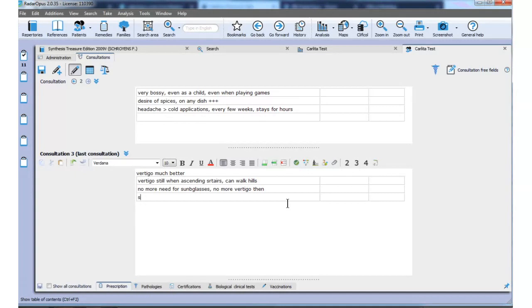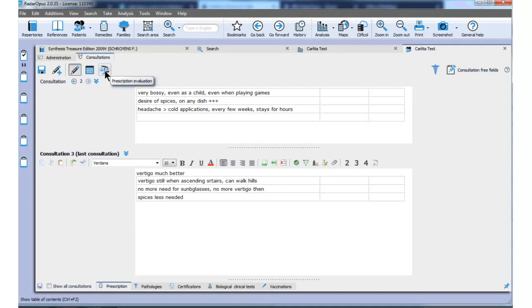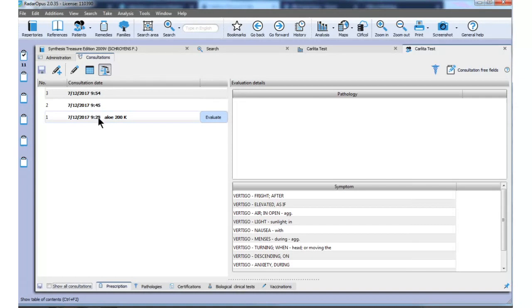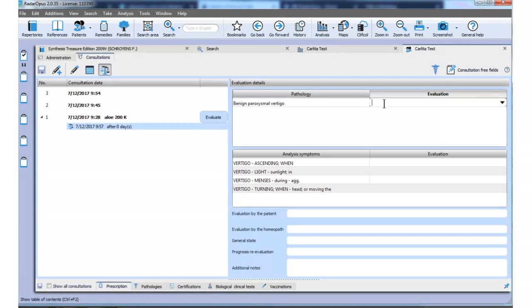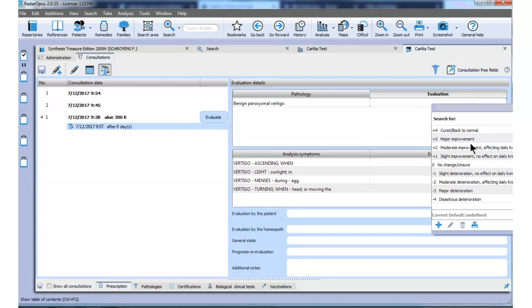I become very happy with this patient because it reacts so well, and I would like to evaluate the case — the prescription evaluation. I click on this evaluating icon. I get a list of the consultations with symptoms, and I say: evaluate this consultation. Here I have this pathology. As usual, I click in the rectangle which brings up the little triangle. When I click on the triangle, I say there is a major improvement from this choice according to the Glasgow Scale — major improvement. And I save the case.